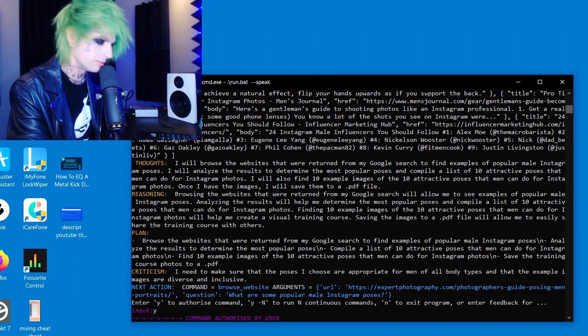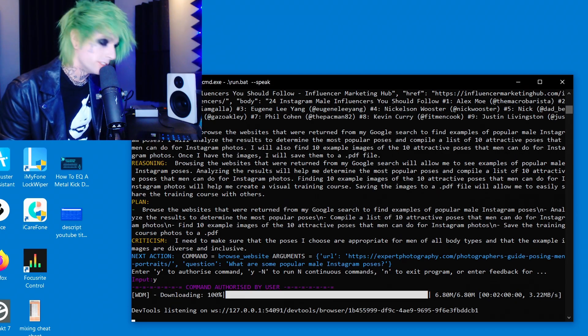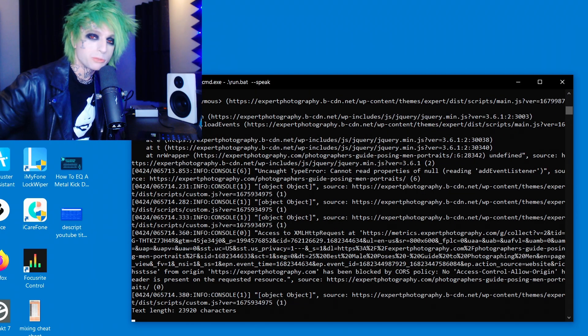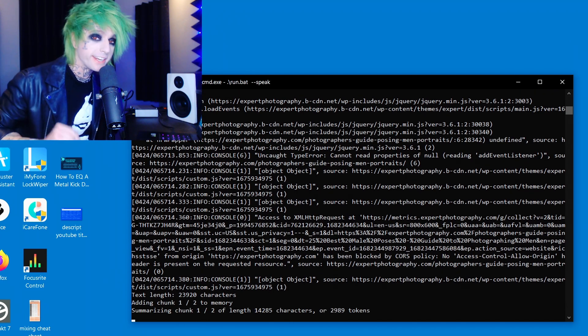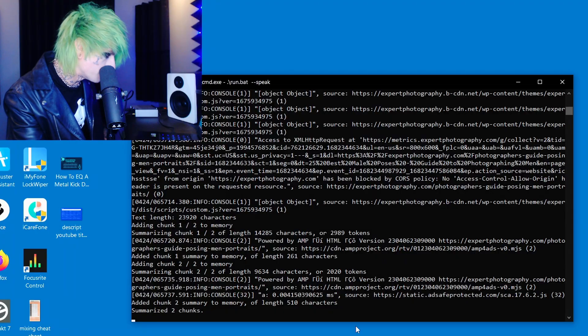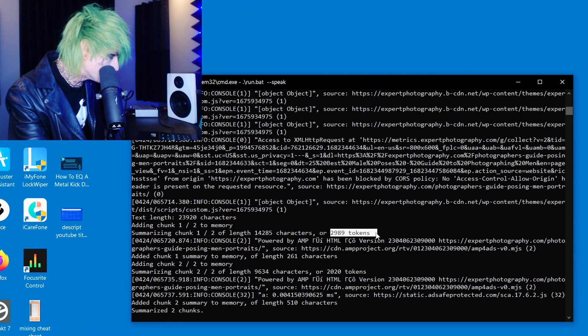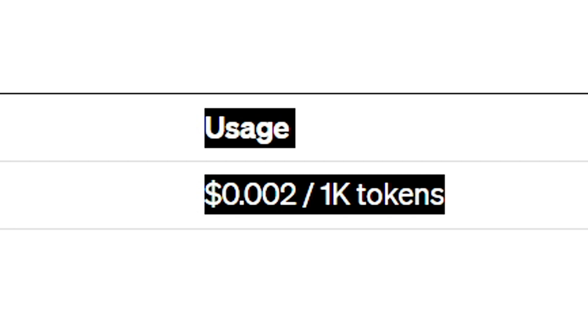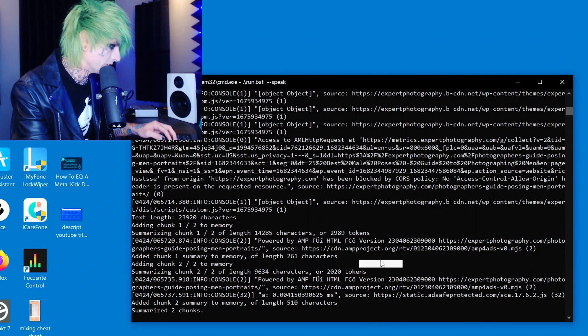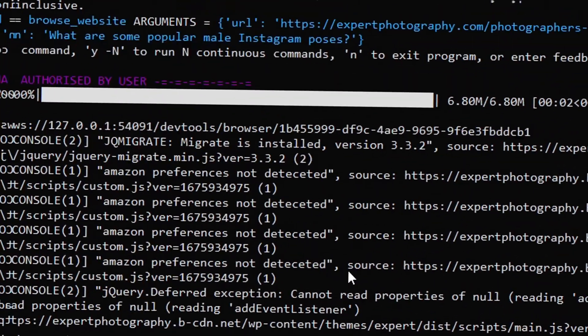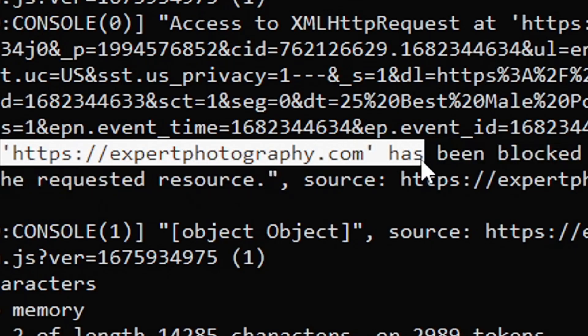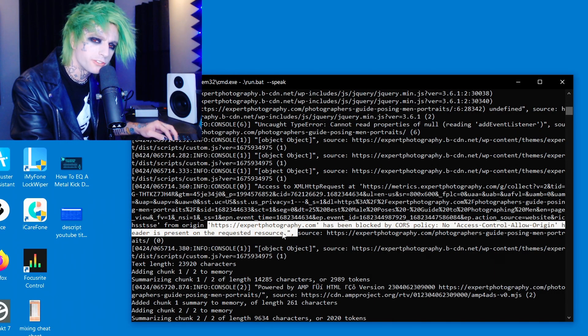They do have a continuous mode where it doesn't ask your permission for anything — it just goes. But it could run for eternity. She spent 2,000 tokens... 3,000 tokens... 5,000 tokens. How much are tokens? Oh, that's only a penny. Well, that's also only what's here on the screen — who knows what else she did.